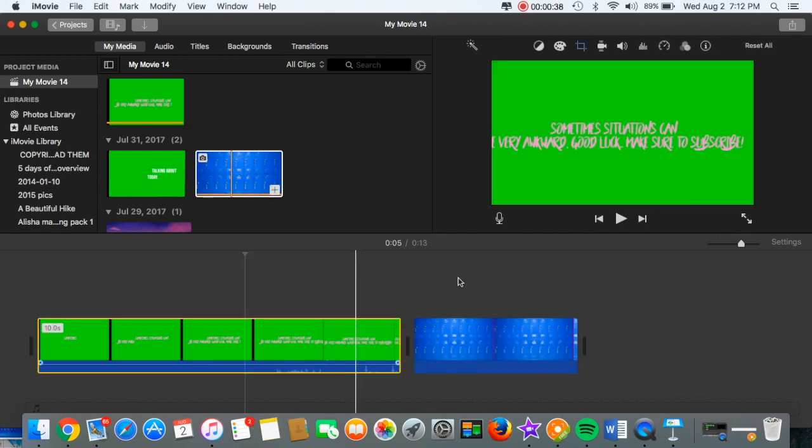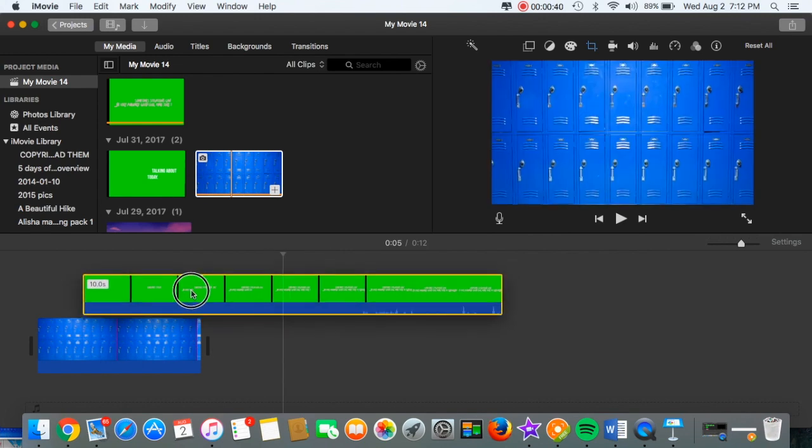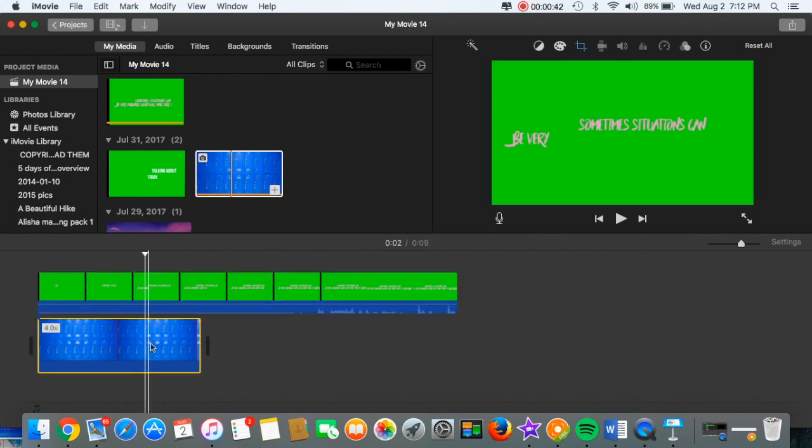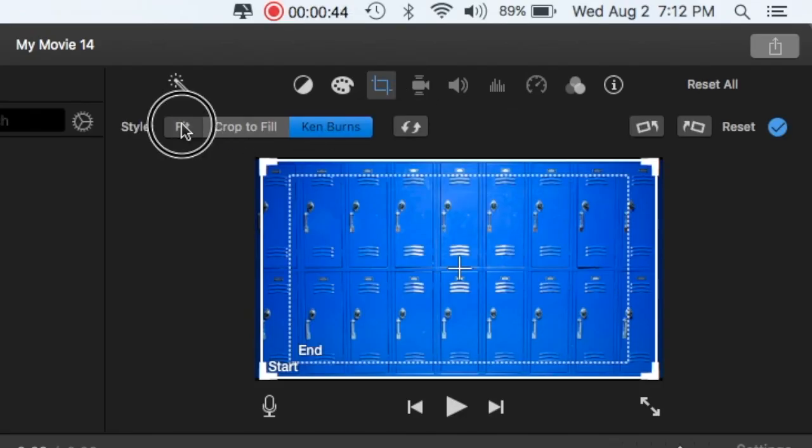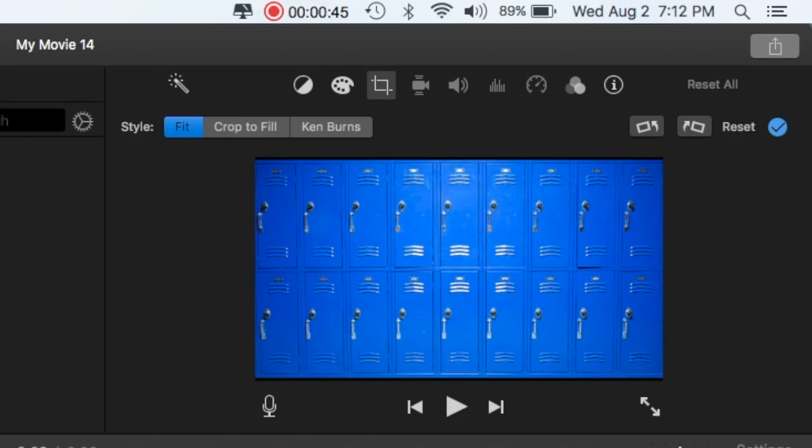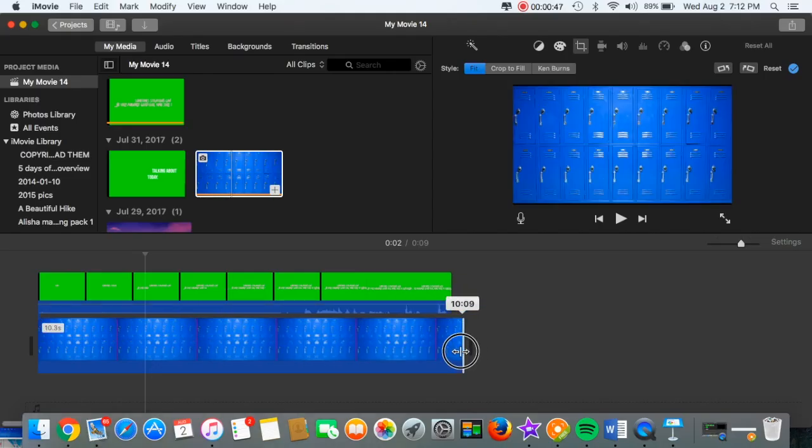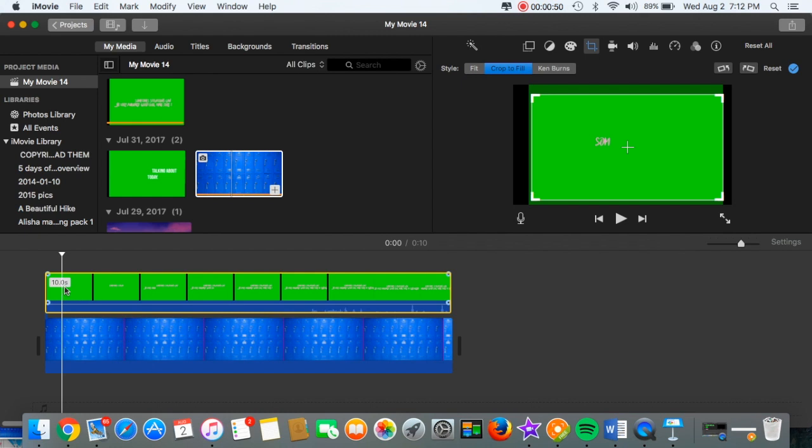Then I dragged the green screen on top of the locker picture. Then I just pressed Fit so it wouldn't be Ken Burns, and then I made this the same length as the green screen.